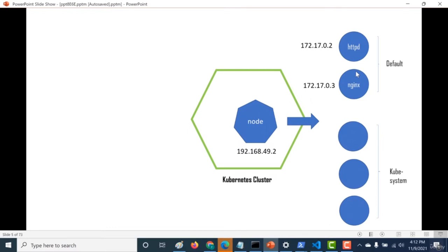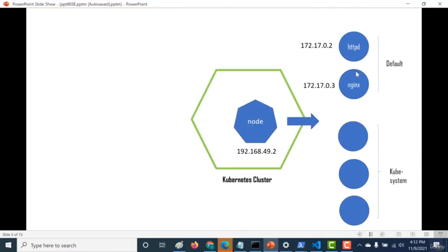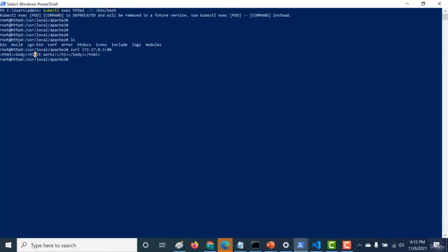This lecture showed two things: first, you can use your pod IP address to communicate with each other. Second, you can use the kubectl exec command to log into the containers within your pod.